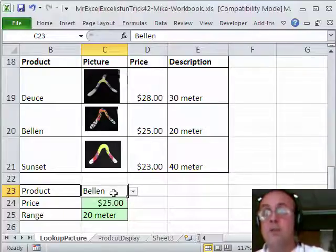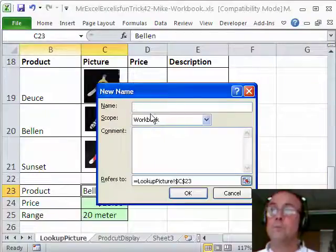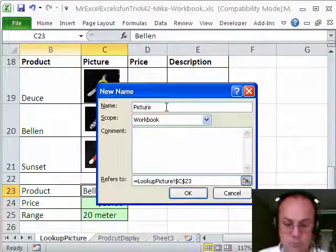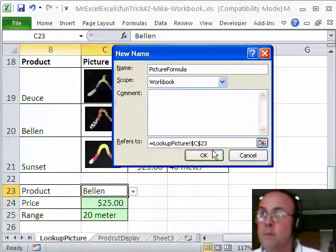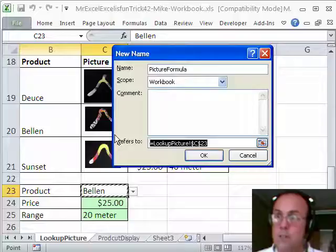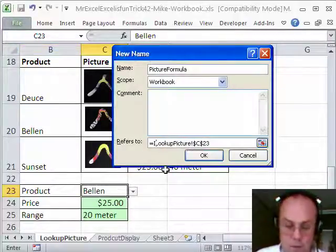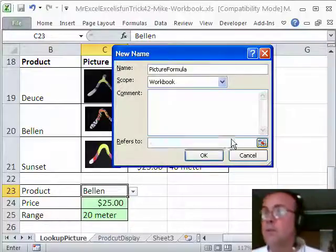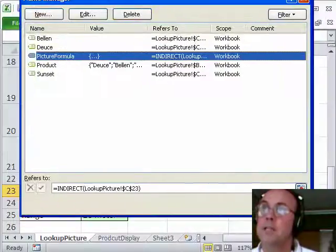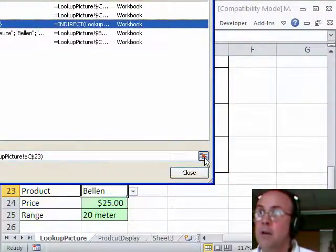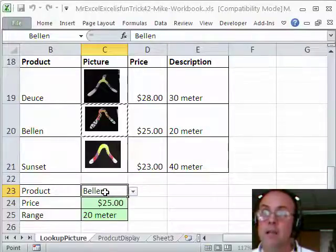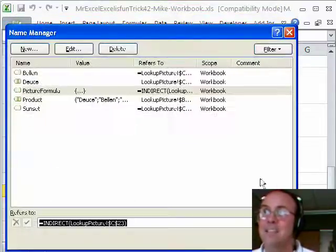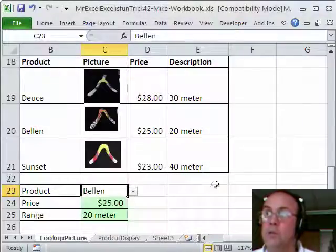To put the formula into defined names, I'm going to use control F3, new, the name will be picture formula, how about that, and the formula will be down here. Equals, actually it's already got the cell there, so I'll just put the indirect function, open parentheses, close parentheses. I'm going to click OK, and I'm going to go ahead and test it. Click this collapse button right here. And sure enough, it's looking at the Bellum word and got converted to the range, and so it's highlighting it. That's a good trick when you're doing defined names to click on that collapse button, close.